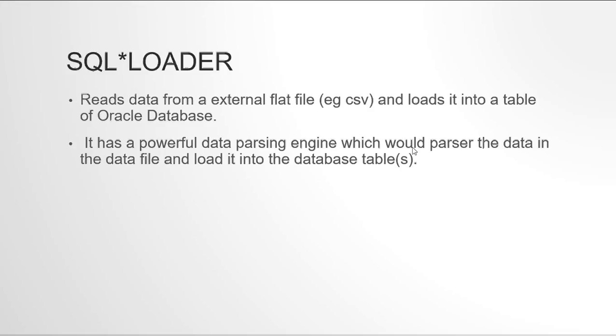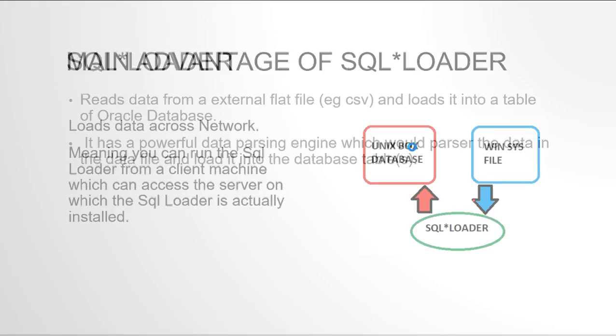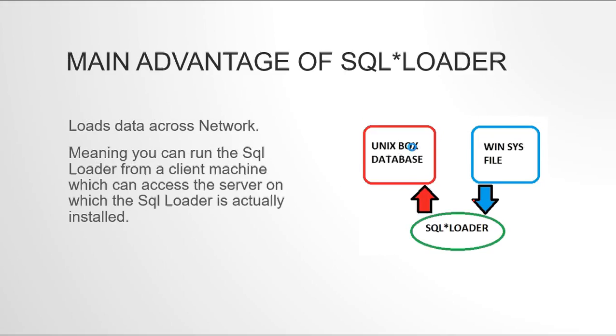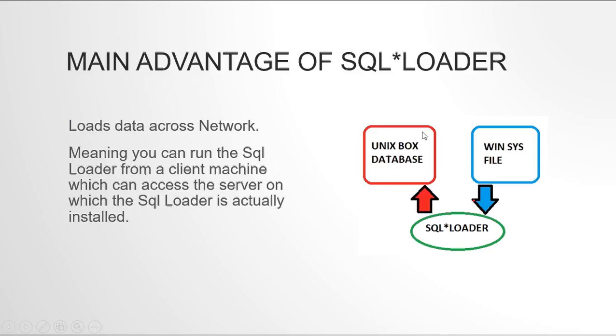The main advantage that you get with SQL loader is that it works across network. Meaning mostly you will have your Oracle databases running on a UNIX box and there would be a lot of security restrictions on that UNIX box. So if you would like to load a file into your database you won't be permitted to put the file on the very system where the database is installed. So as you can see in the diagram, say this red box is our UNIX box where the database is installed and you are accessing that database from a Windows system, a normal Windows system.